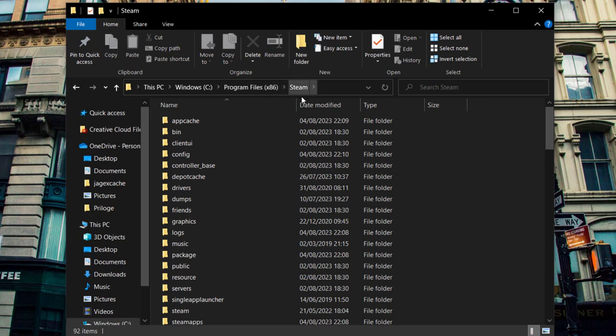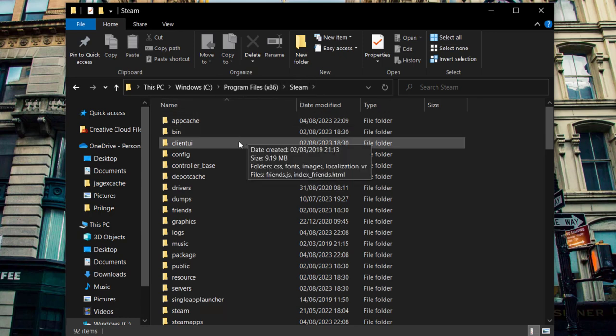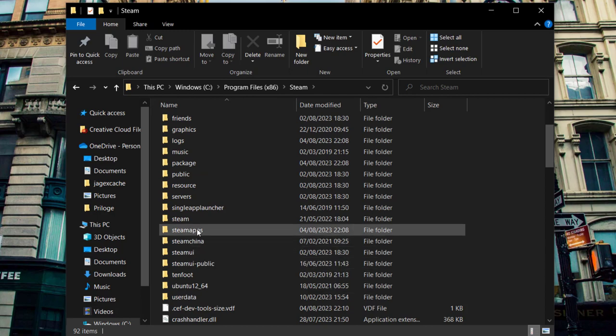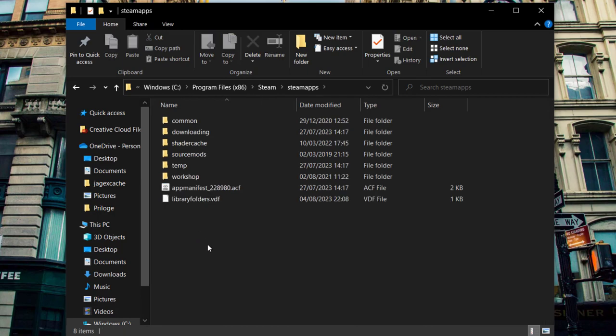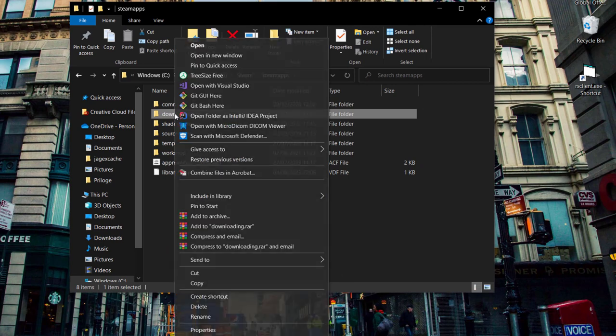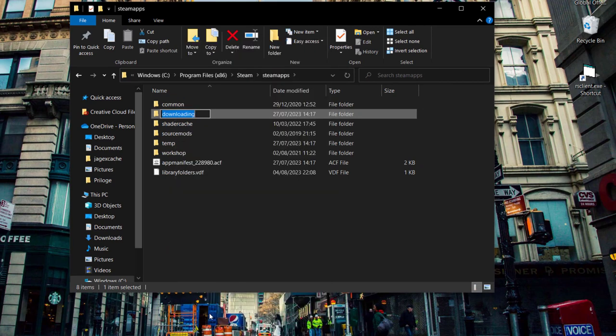Then you're going to go to steamapps and then you're going to go to the downloads folder. But you're going to rename it instead, so you're going to name it like 'old download' for example.